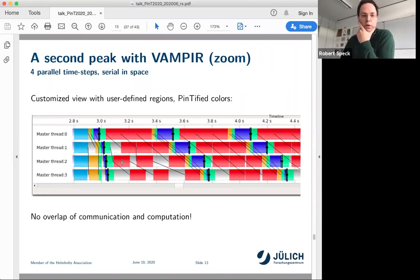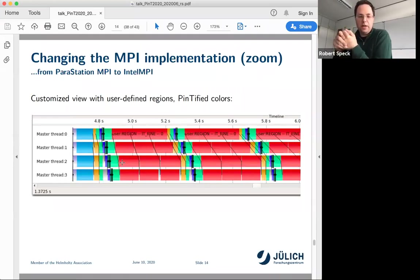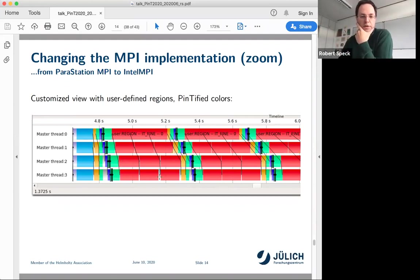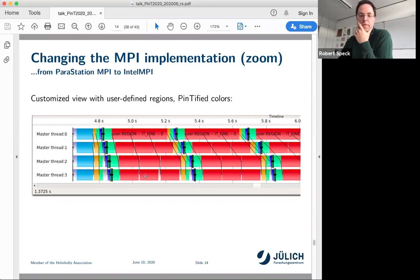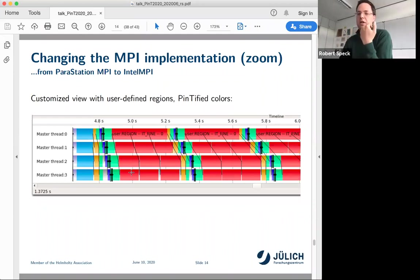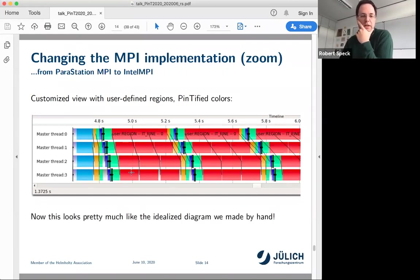What can you do? You can rewrite the whole code, or you can use a better MPI implementation that handles this for you — for example, with a communication thread. Then all those silverish regions go away and it shows exactly the communication structure expected. With the right MPI implementation that provides overlap, you can actually get the overlap — but you have to be sure you actually do get it, and these tools can help you verify that. This was not something I was prepared to see, to be honest. The result looked pretty much like the idealized diagram we drew by hand.